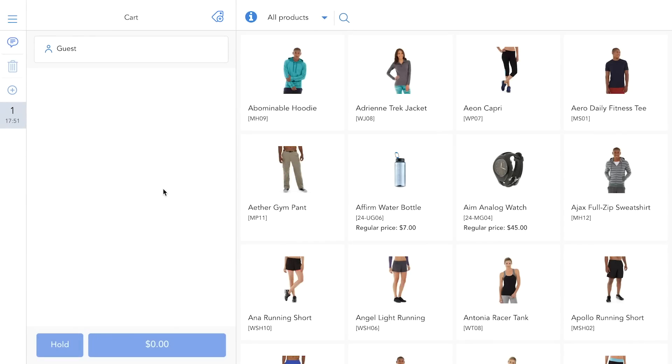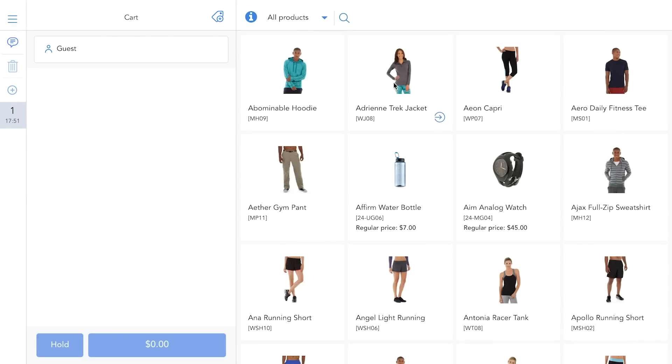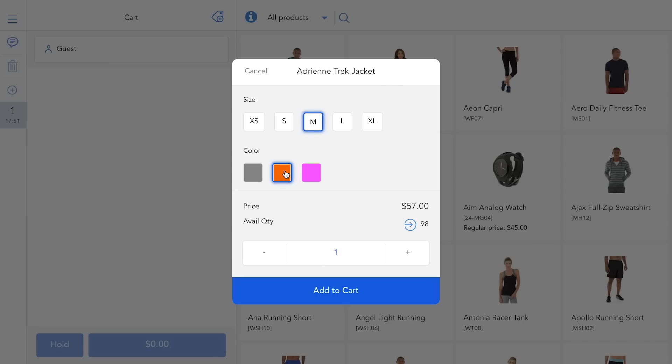To get a better impression, let's check out our sample customer, Veronica. You can add her items to the shopping cart by multiple ways. First, select them right from the catalog shown next to the cart.